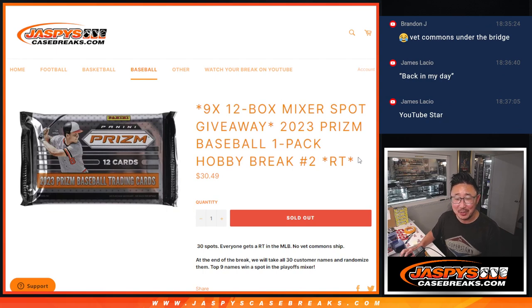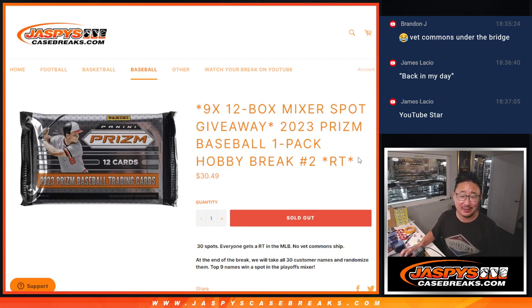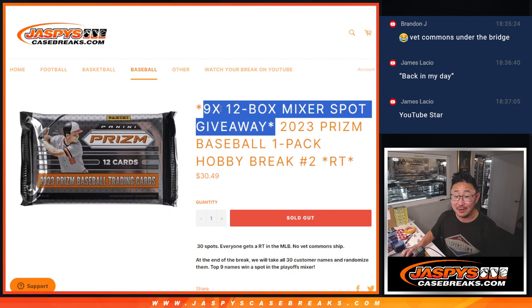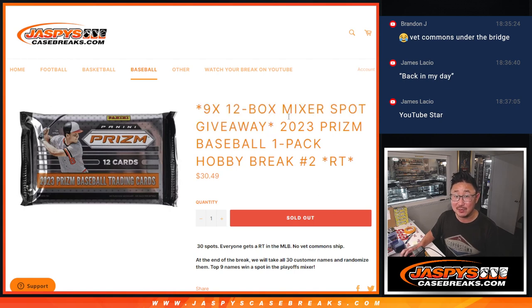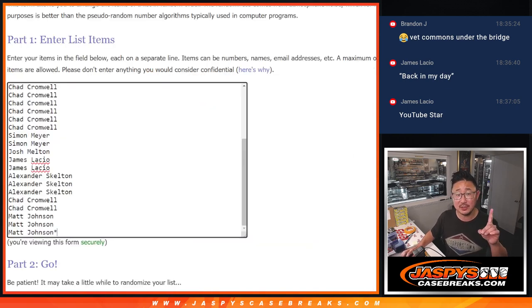2023 Prizm Baseball Hobby Pack number two, with nine of those 12-box mixer spots being given away here.